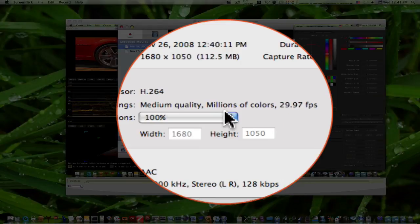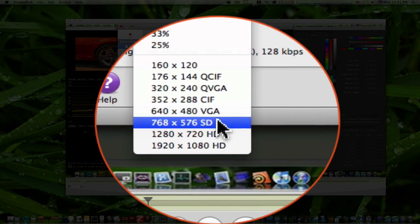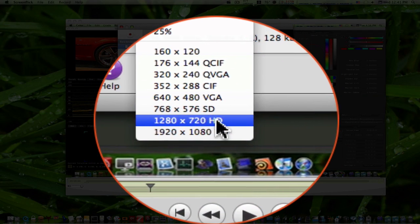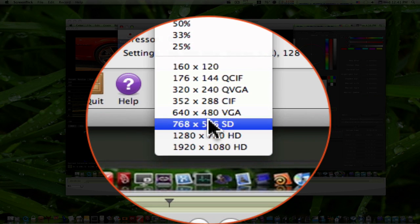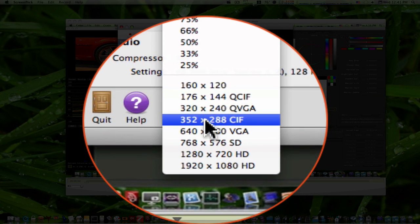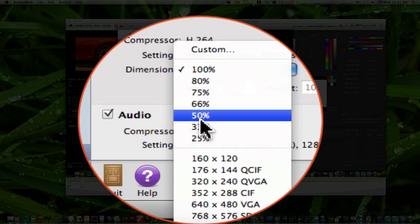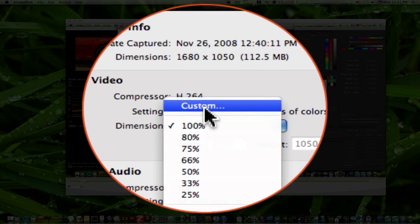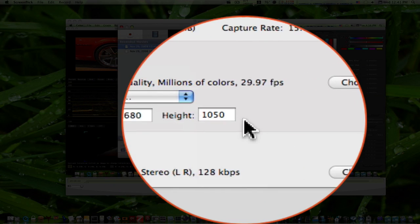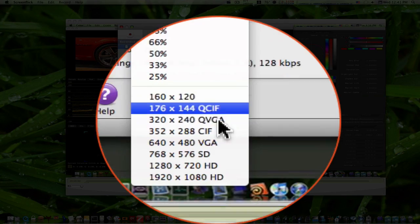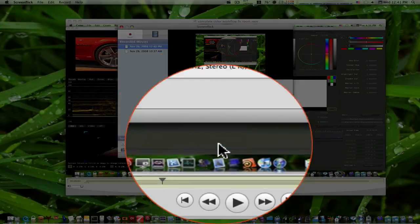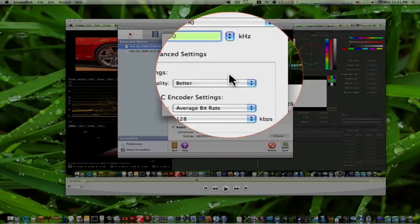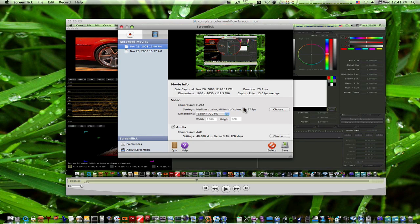And then you can go to your dimensions here, and you can see you can do HD. 1280 by 720 HD. 1920 by 1080 HD. 640 by 480 VGA, and all these other sizes for like iPod and stuff. Or you can do a percentage. Or you can do custom. And you can set your own. I'm going to pick 1280 by 720 HD.